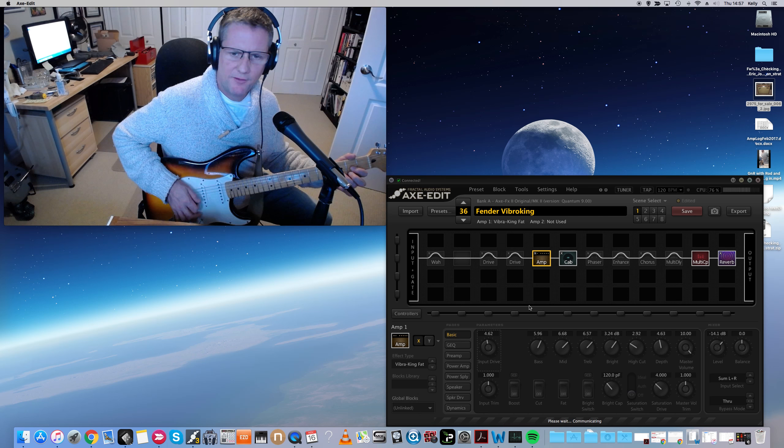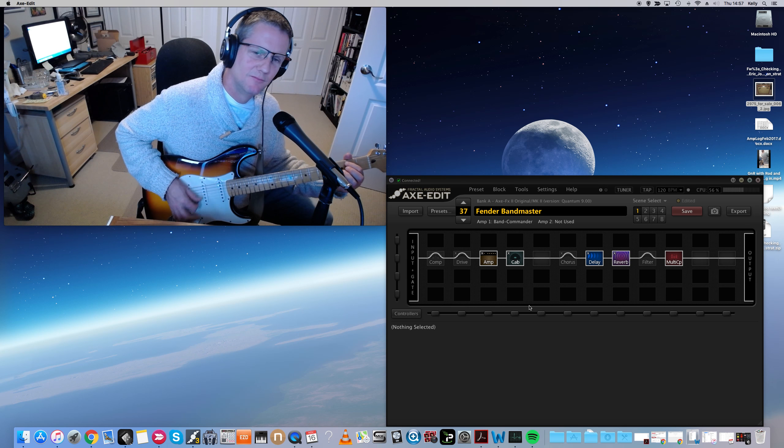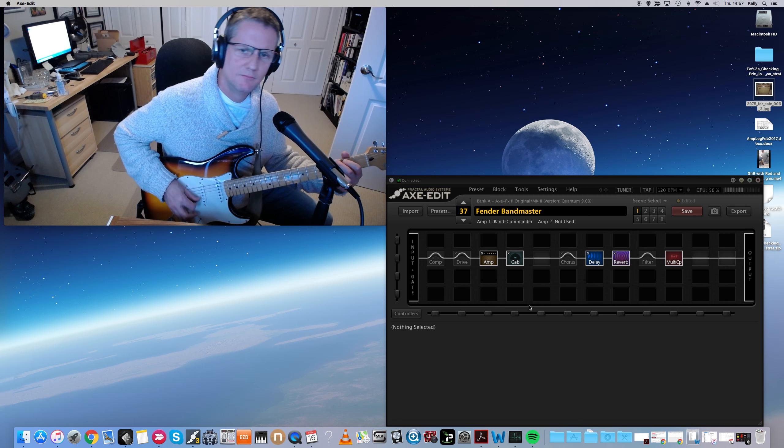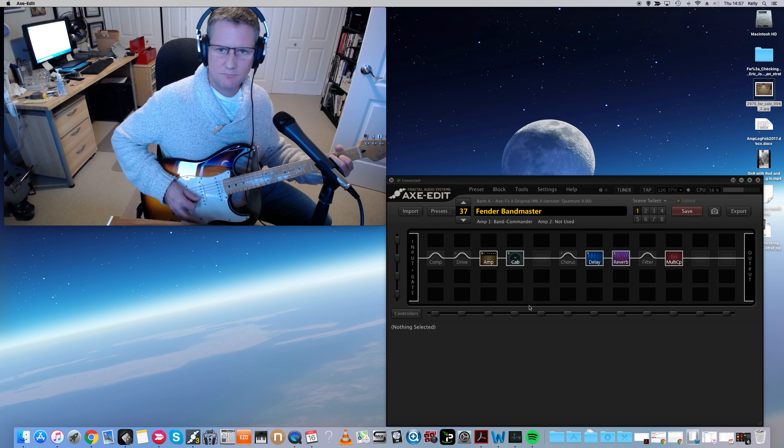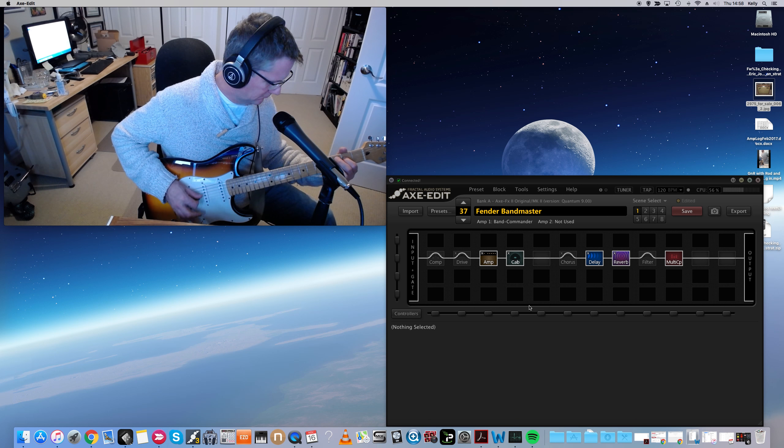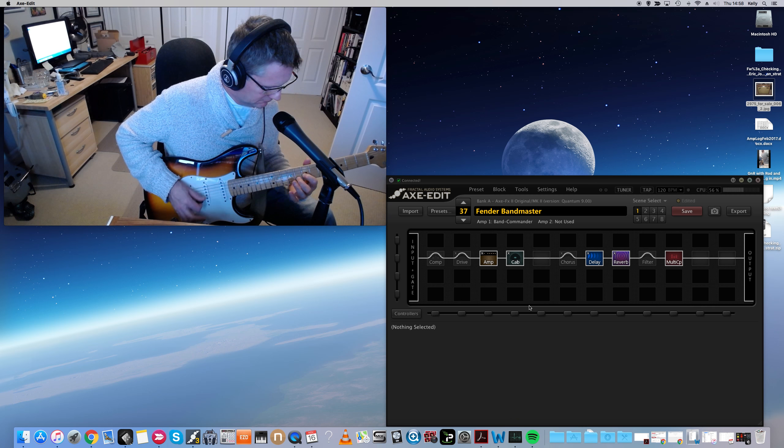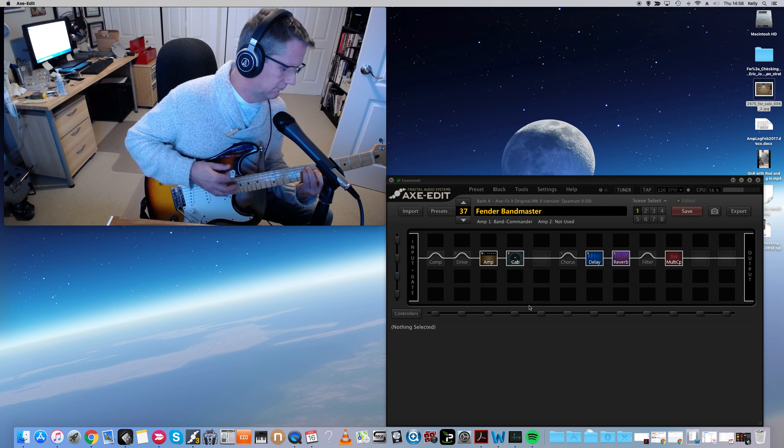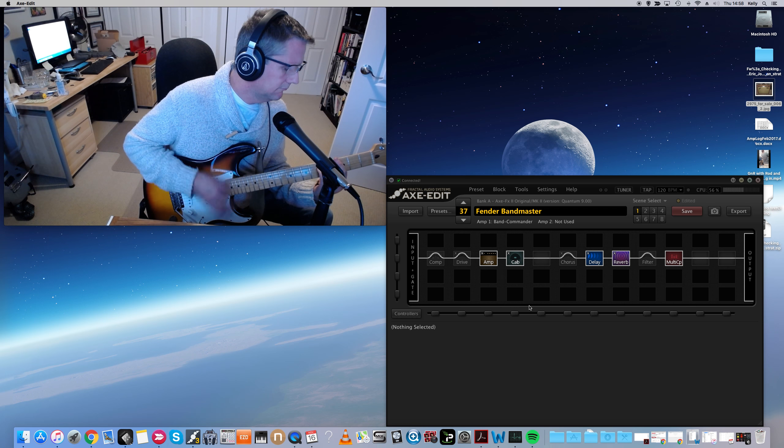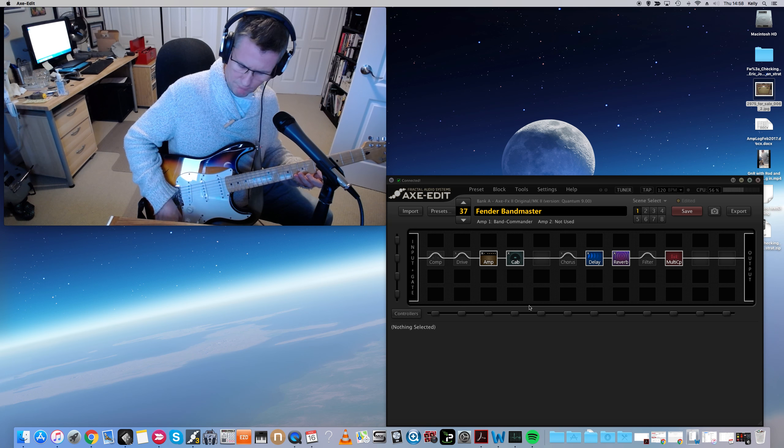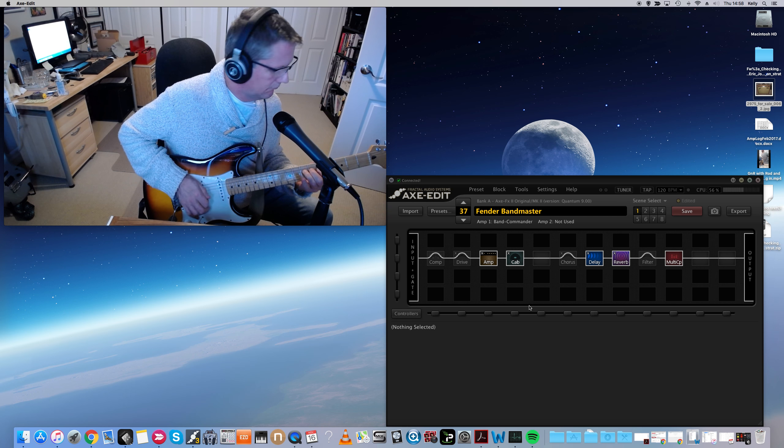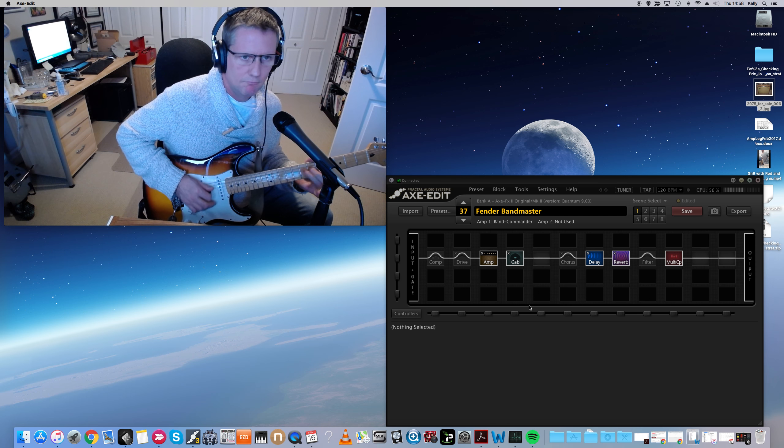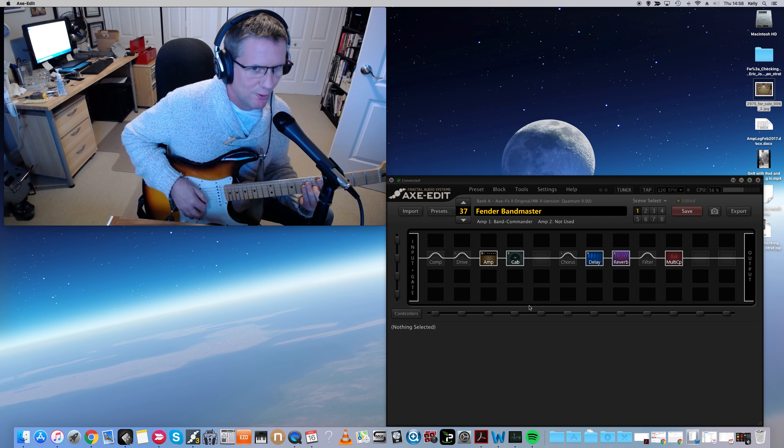Fender Bandmaster. It's one of my favorites. That's not Fender, I don't know what is.